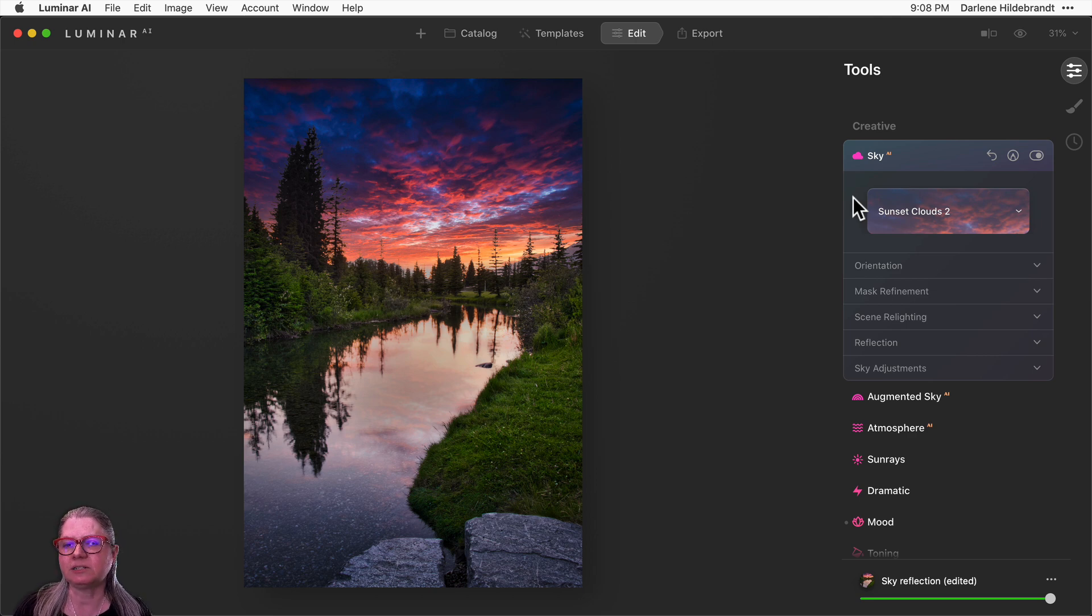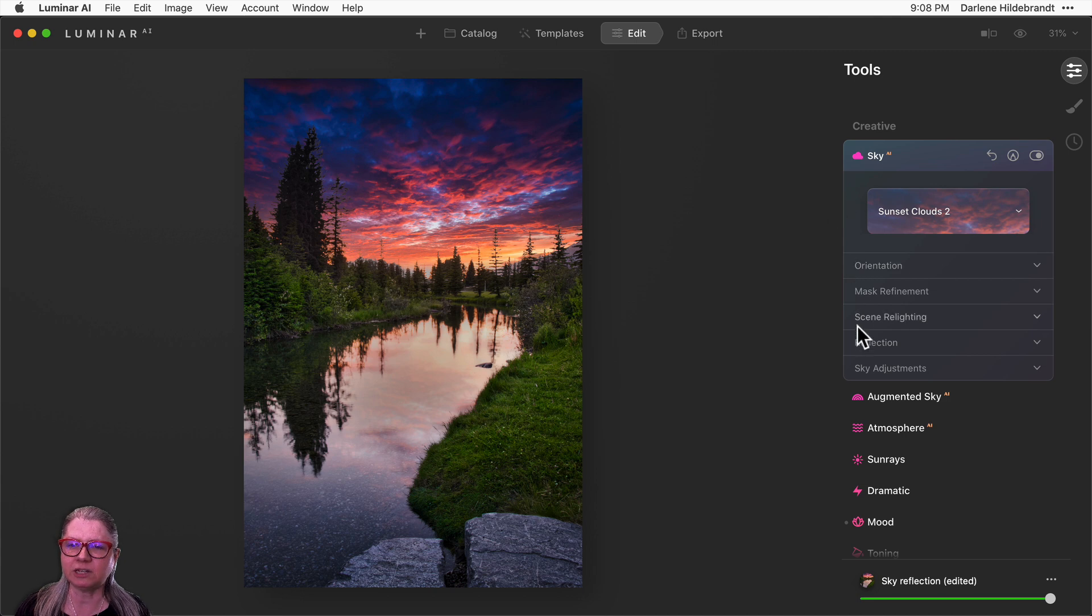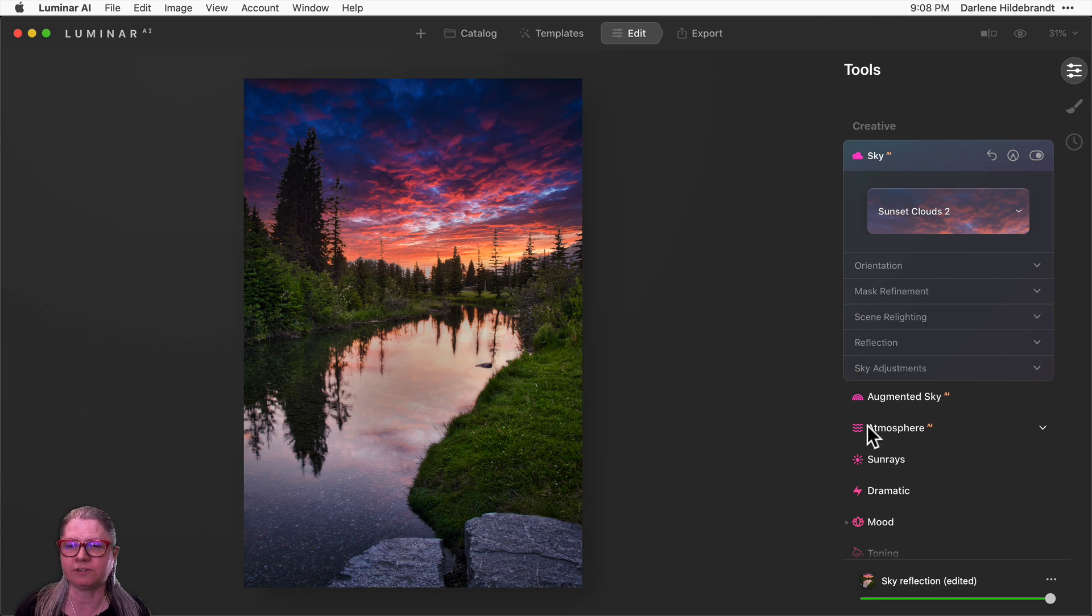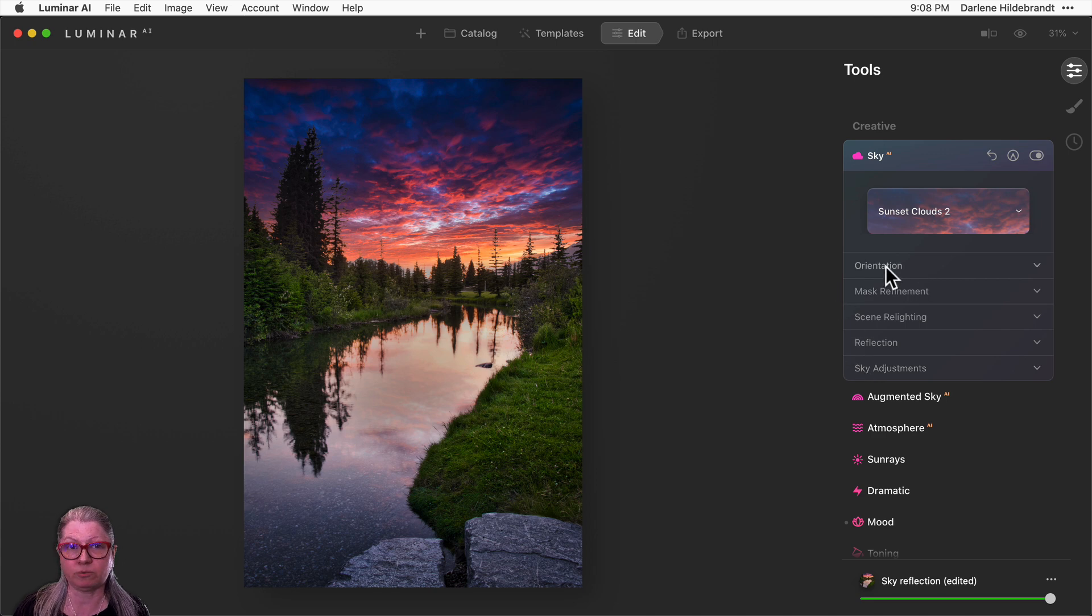The next thing you'll notice that's a little bit different is the sliders are now separated into five categories or different panels. So let's work through each of them separately.